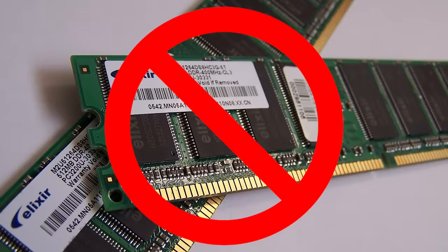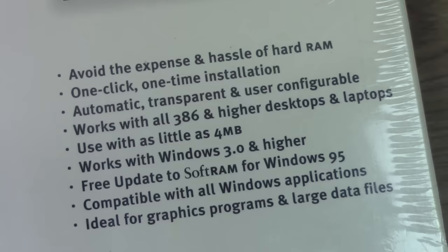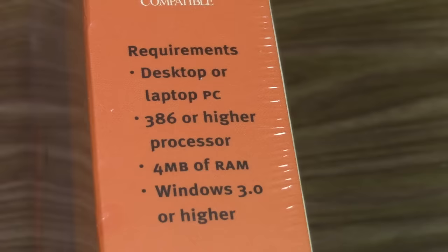With SoftRAM, 4 megabytes becomes 8 megabytes, and 8 megabytes becomes 16 megabytes. There's no need for hard RAM because SoftRAM works with all 386 and higher desktop and laptop computers, and with its one-click, one-time installation, it was ideal for those computer users who wanted to start using more resource-intensive programs right away.